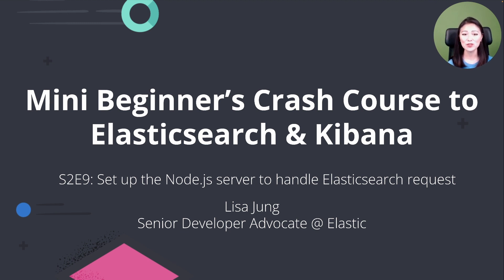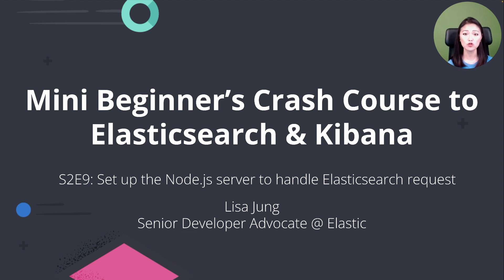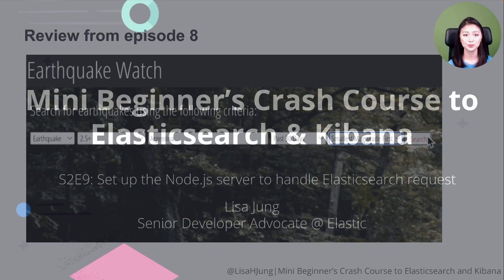This course is for developers who want to get started with Elasticsearch and Kibana. In Season 2, we're building a full-stack JavaScript app that could search for earthquake data stored in Elasticsearch.